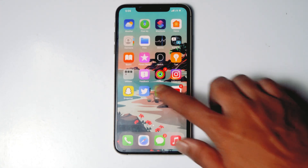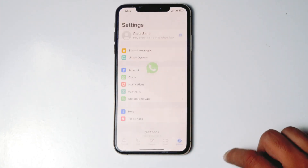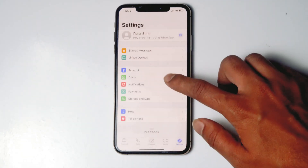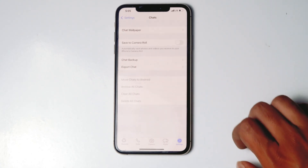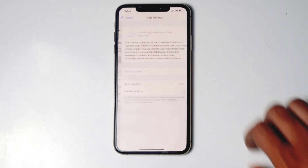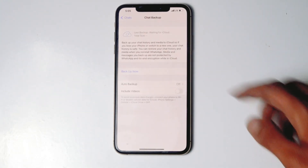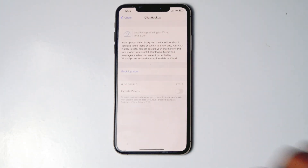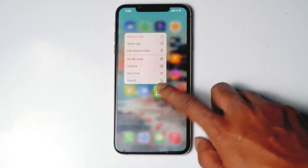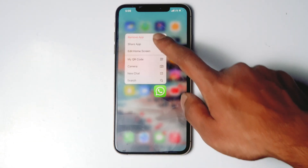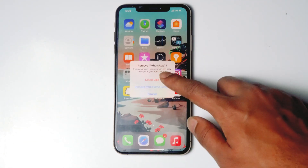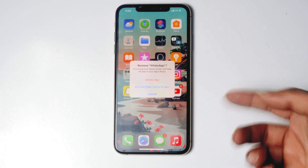If not, then go to WhatsApp, then go to Chats, then go to Chat Backup and backup your chat. And uninstall the app and try reinstalling the app. Doing this will most probably fix your issue.